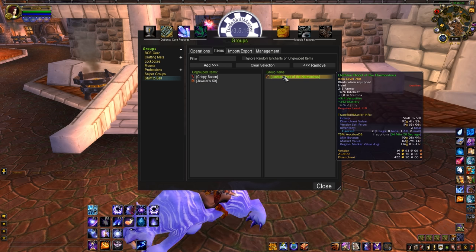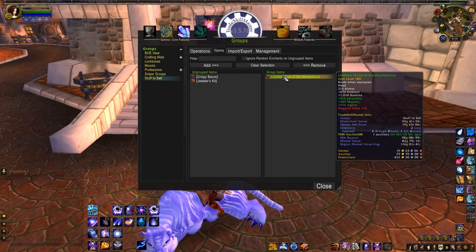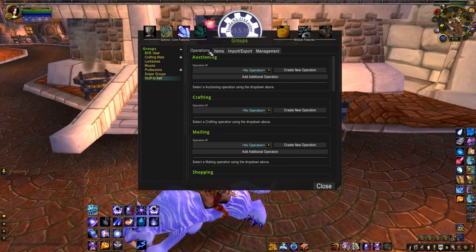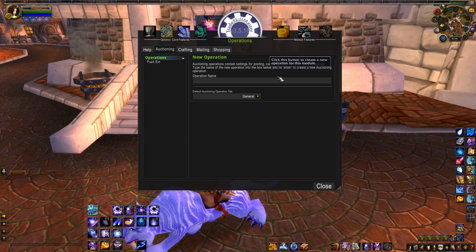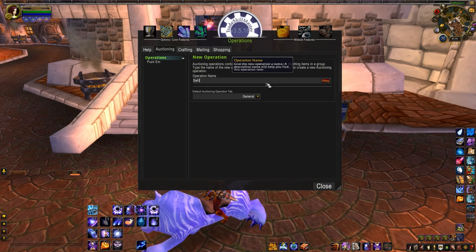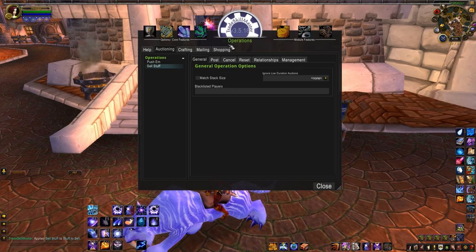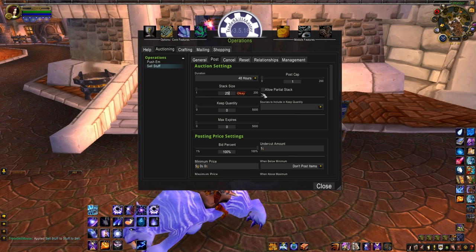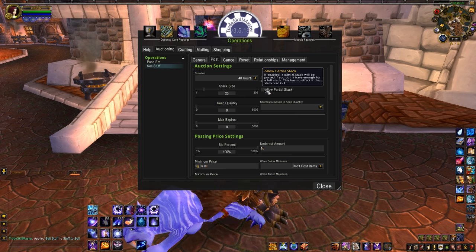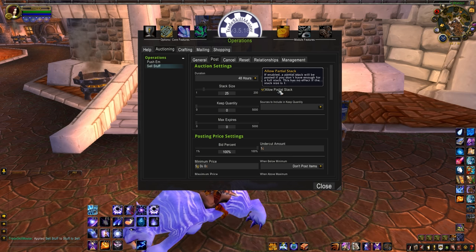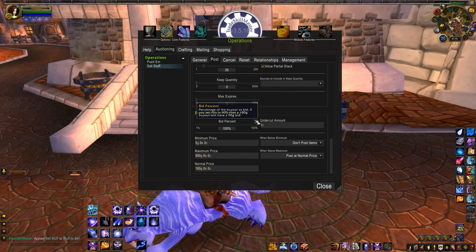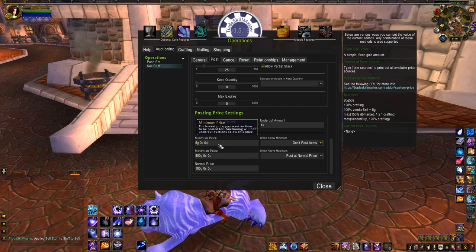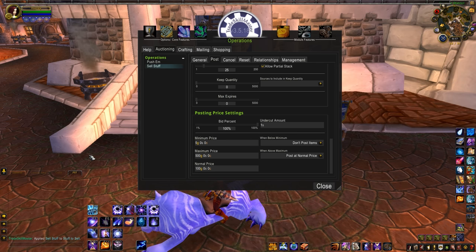Now, if you look at that item's tooltip, you'll be able to see which group it belongs to. Next, to sell the items in the group, we're going to need an Auctioning operation. Tab over to Operations, then under Auctioning at the top, click Create New Operation. For now, we're naming this Sell Stuff. Flip over to the Post tab. Start by setting your duration — for now, let's do 48 hours. Let's throw the stack size to 25 so you aren't posting single auctions of ore, and check Allow Partial Stacks so it posts all of what you have even if you've got a weird number. Skip down to Price Settings and set your undercut amount. One Copper is fine; I like undercutting by one Silver because it makes me feel a little less scummy. Now, we're going to set our Min, Max and Normal price.